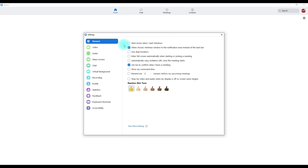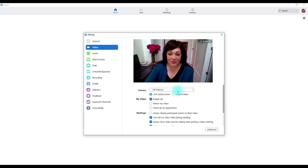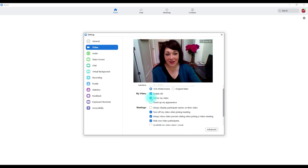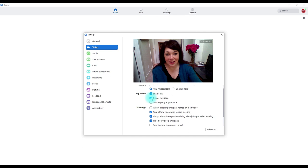You want to make sure that your participants are all clicking the same settings so that you have consistency across your Zooms. In the video settings, make sure they've selected the correct camera, that you've got the widescreen option enabled, and that you're enabling HD — if they have HD cameras, you want the highest quality picture. You can mirror your video and swap that around here, and you can touch up the appearance with a little filter.